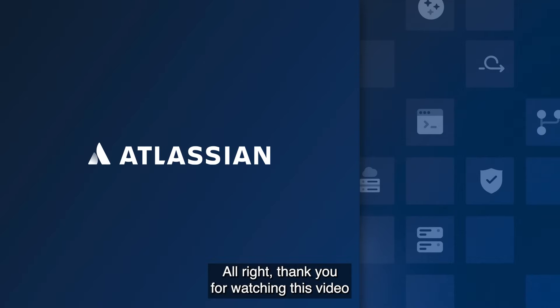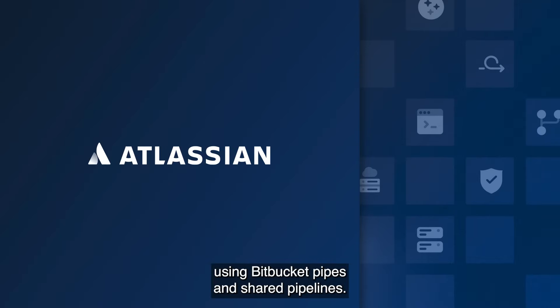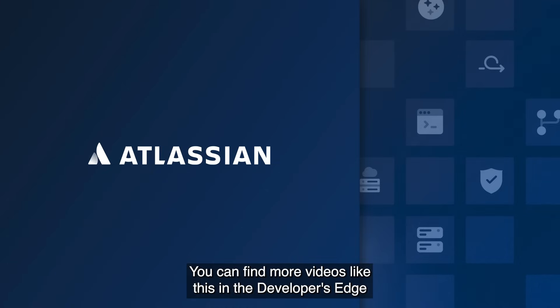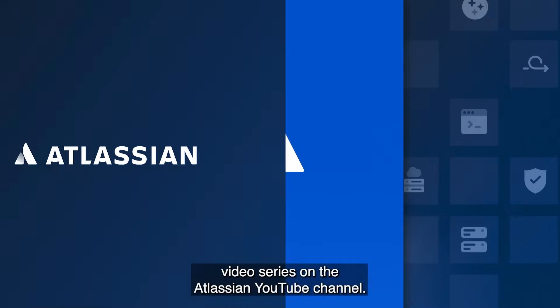All right. Thank you for watching this video about building secure CI/CD pipelines using Bitbucket pipes and shared pipelines. You can find more videos like this in the Developers Edge video series on the Atlassian YouTube channel.